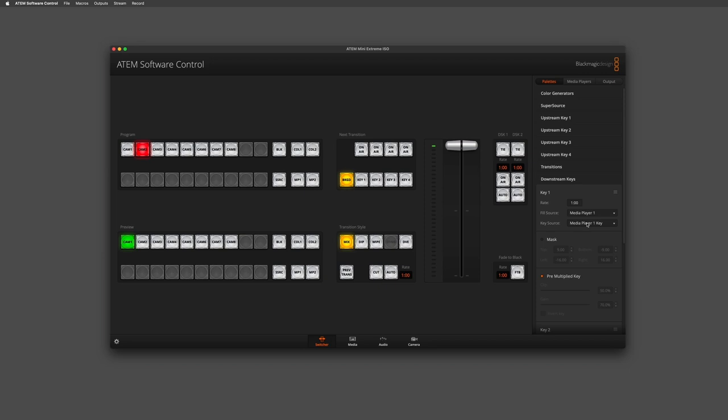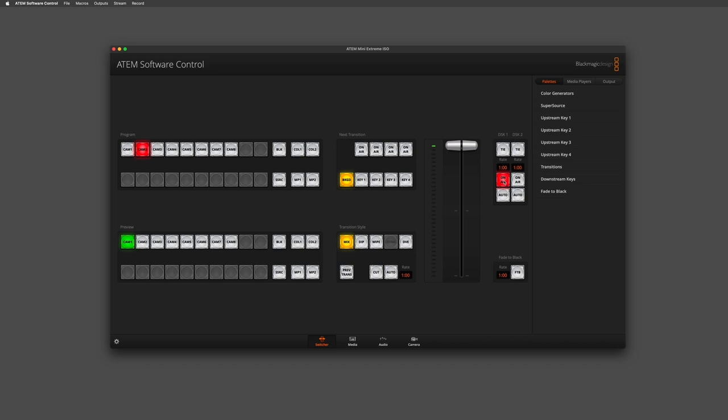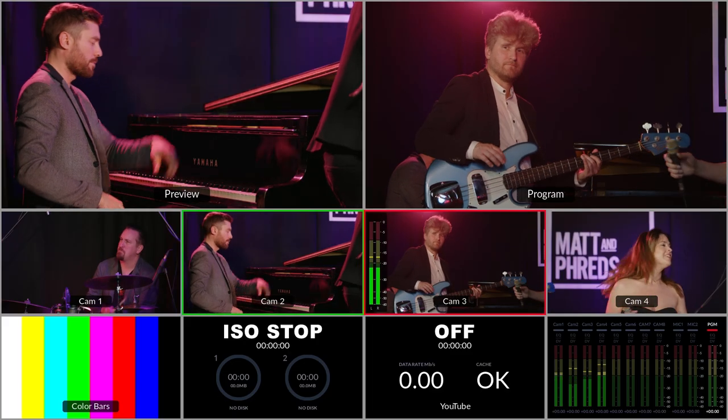Once that's loaded in, I can close down my downstream keys menu and then I have a few different options of how I bring that graphic to air. The first thing I can do is simply turn it on air with the on air button. If you watch my multi-view output, you can see as I click on air the graphic comes on air.